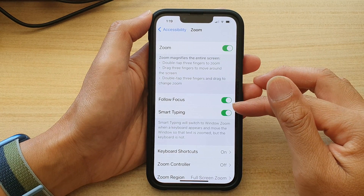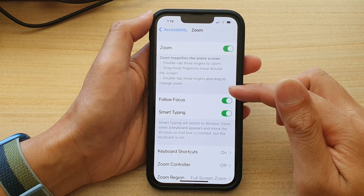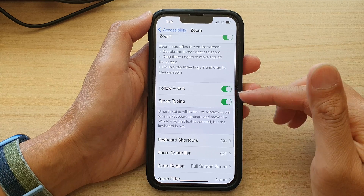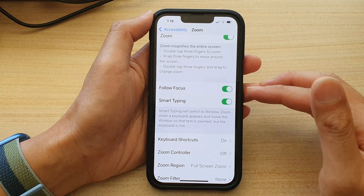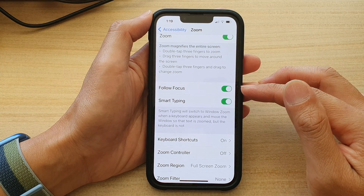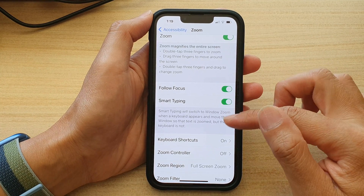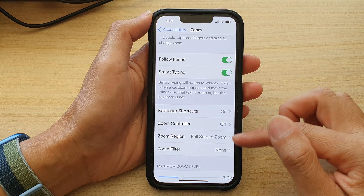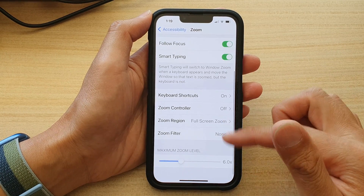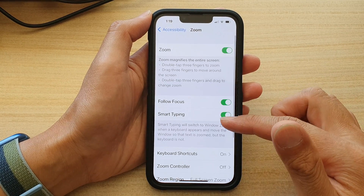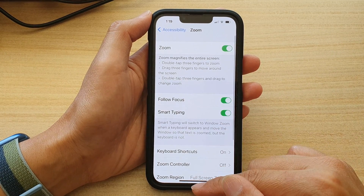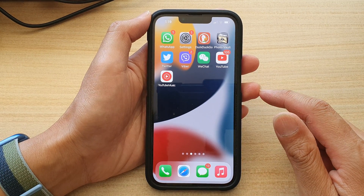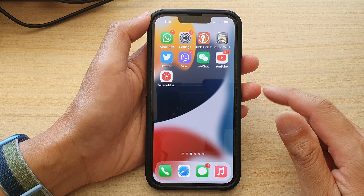Below here are some additional options which you can turn on or turn off, such as Follow Focus, Smart Typing, and other features. And that's it. Finally, you can swipe up to go back to the home screen. Thank you for watching this video.